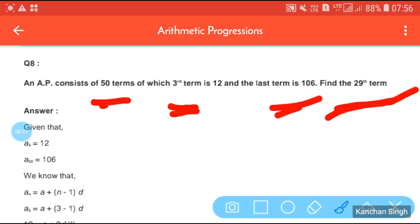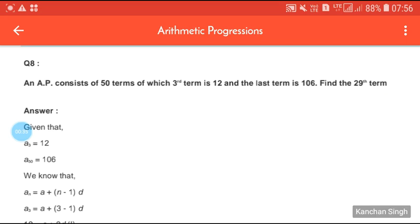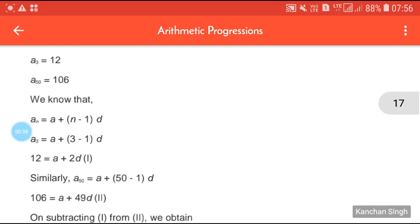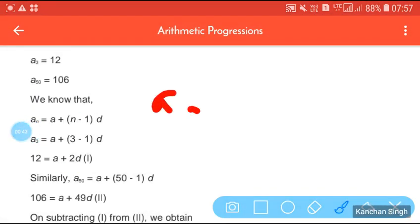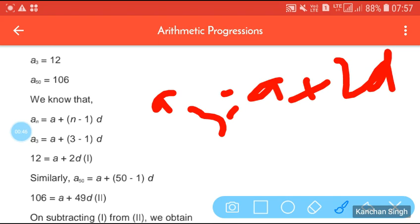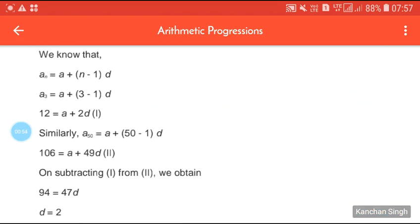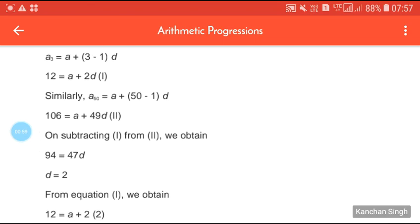Given that A3 = 12 and A50 is given. We know that AN = A + (n−1)D. So A3 = A + 2D, and A50 = A + 49D. On subtracting equation 1 from equation 2 we get 94 = 47D, and therefore D = 2.